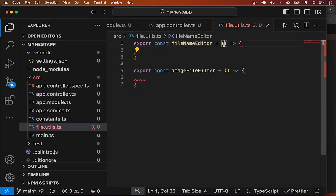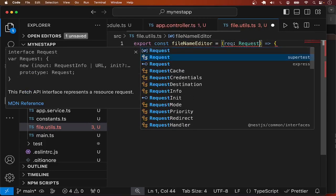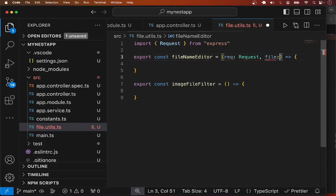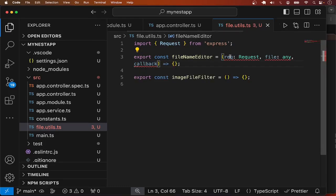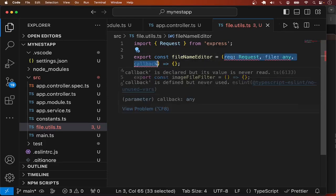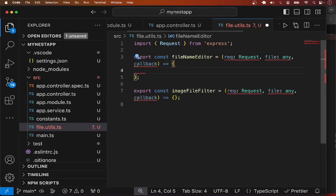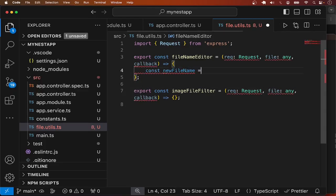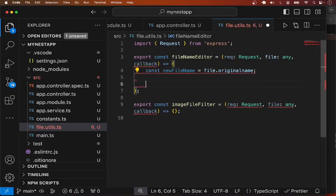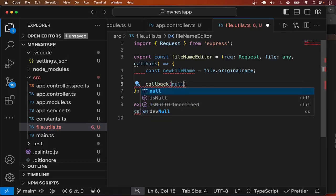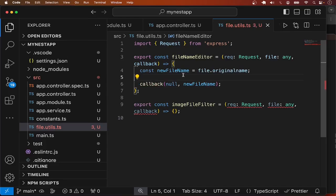Let me make sure to import both functions. The request is of type Request from Express, and the file can be typed as 'any' for now. Then we have a callback function. For the editFileName function, you can change the file name to whatever you want. I'm going to keep it simple and use the original file name — 'file.originalname' — and pass that to the callback with no error.